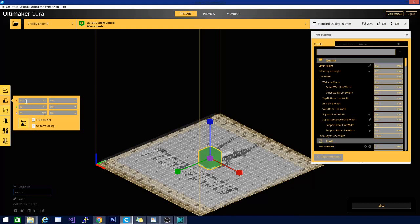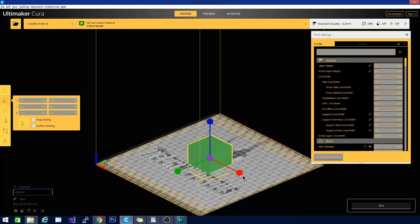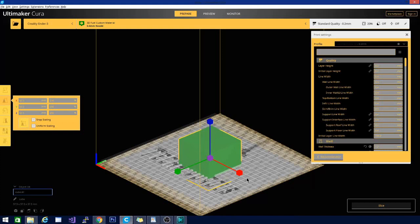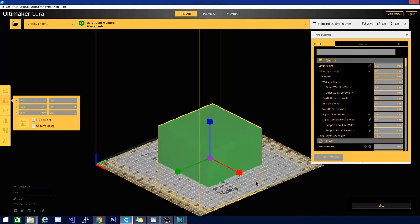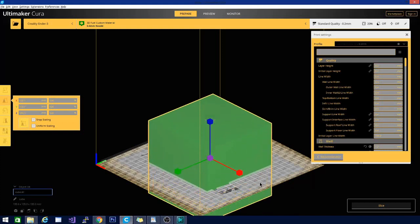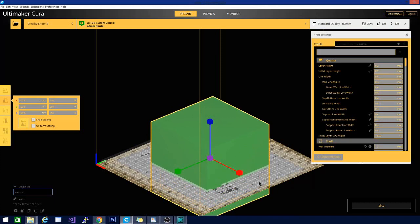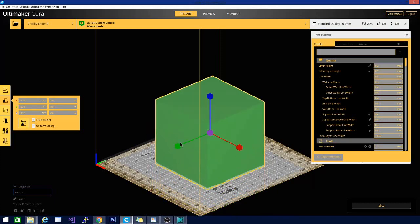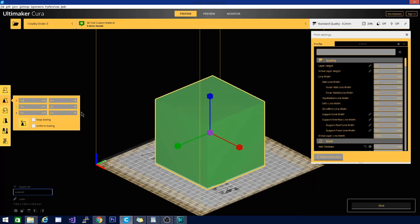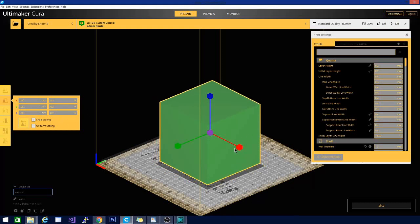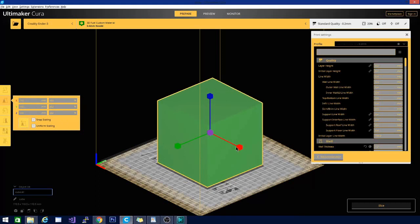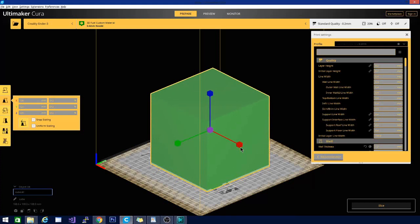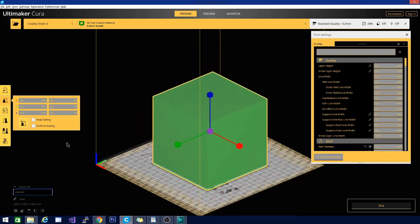I just wanted to show you the snap scaling real quick. We are going to leave it on uniform, but since it is at 25, this should make it easier. Basically it is going up by increments of 2.5. You can see it jumps from 127.5 to 125... I skipped a couple there, but you get the idea. It doesn't let you get to 120 or 118. You can still type 118 here and it will adjust it, but it is still 2.5 millimeter increments with the snap scaling.